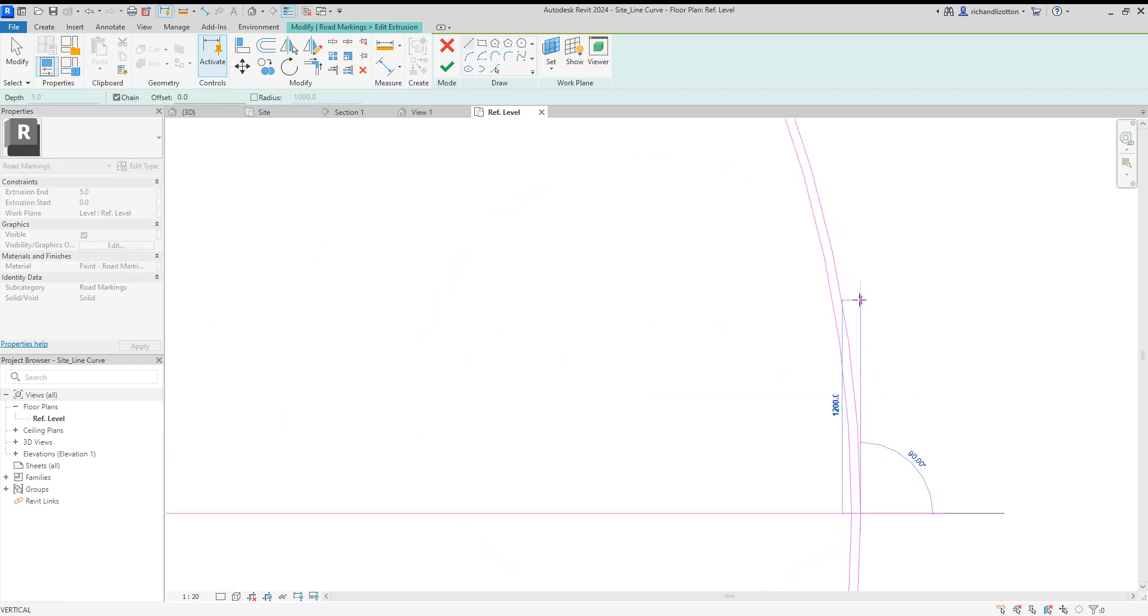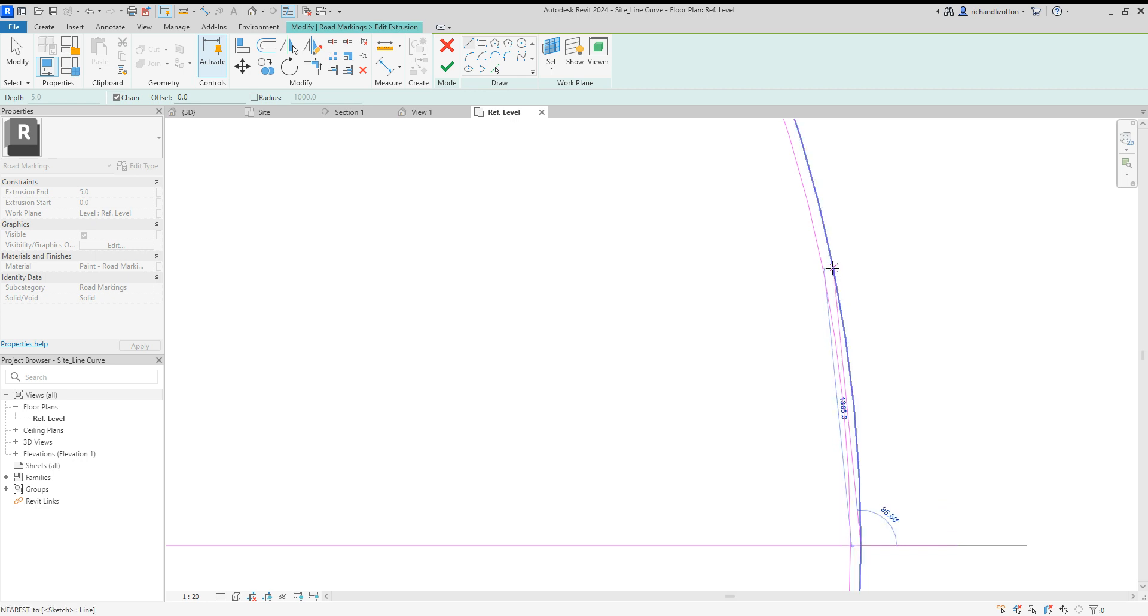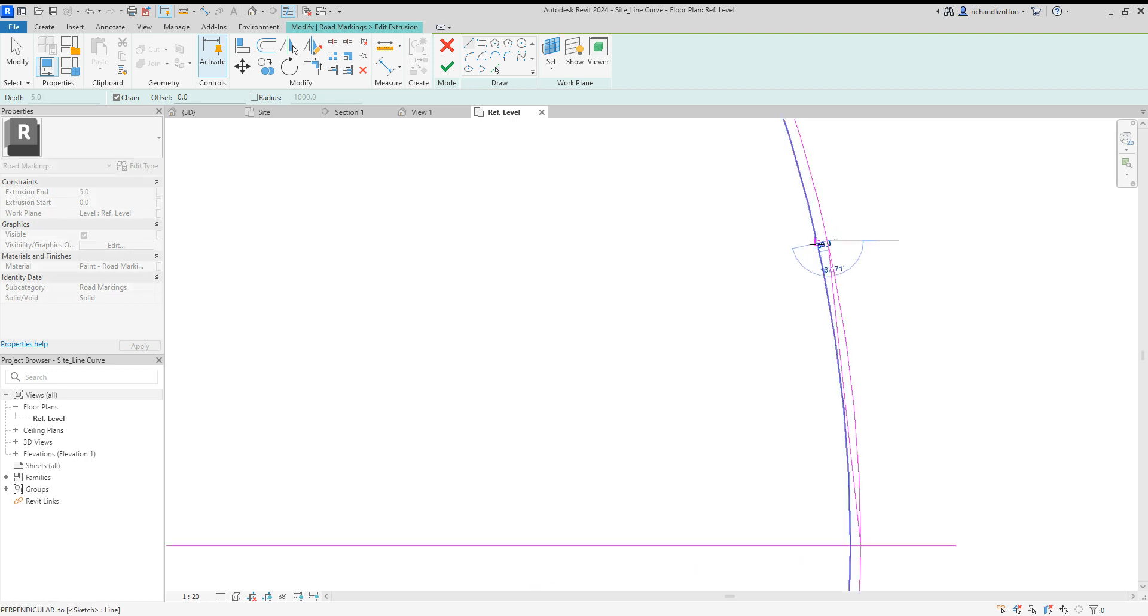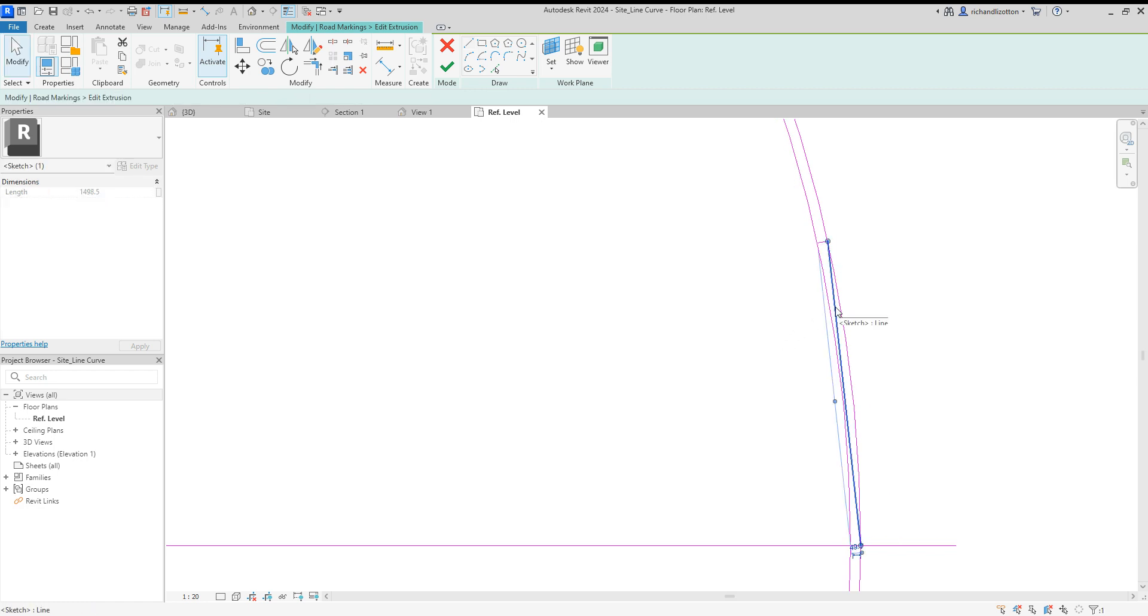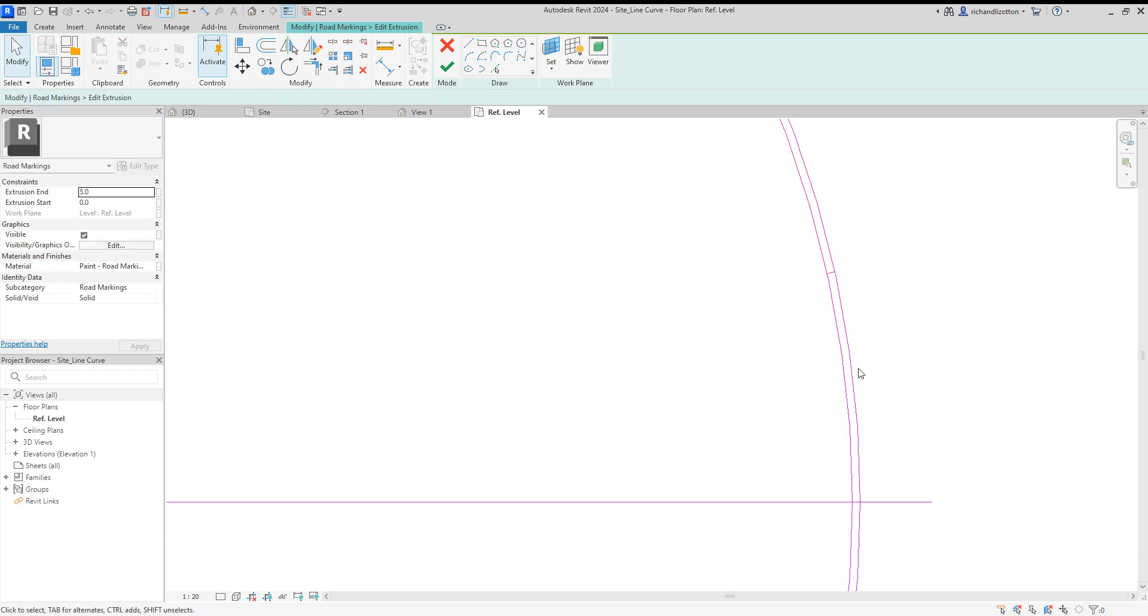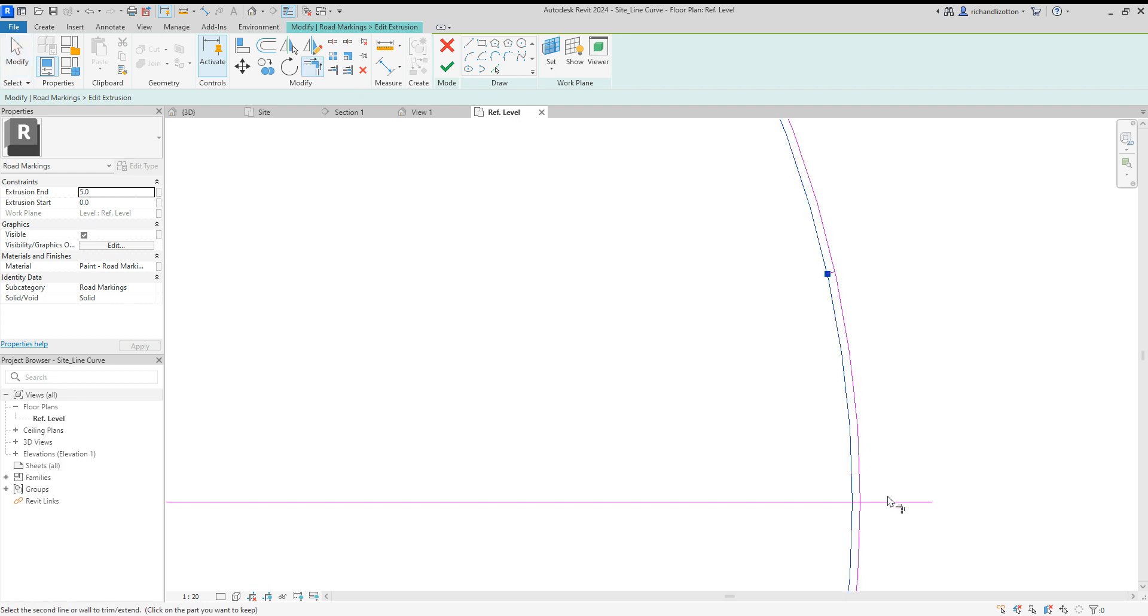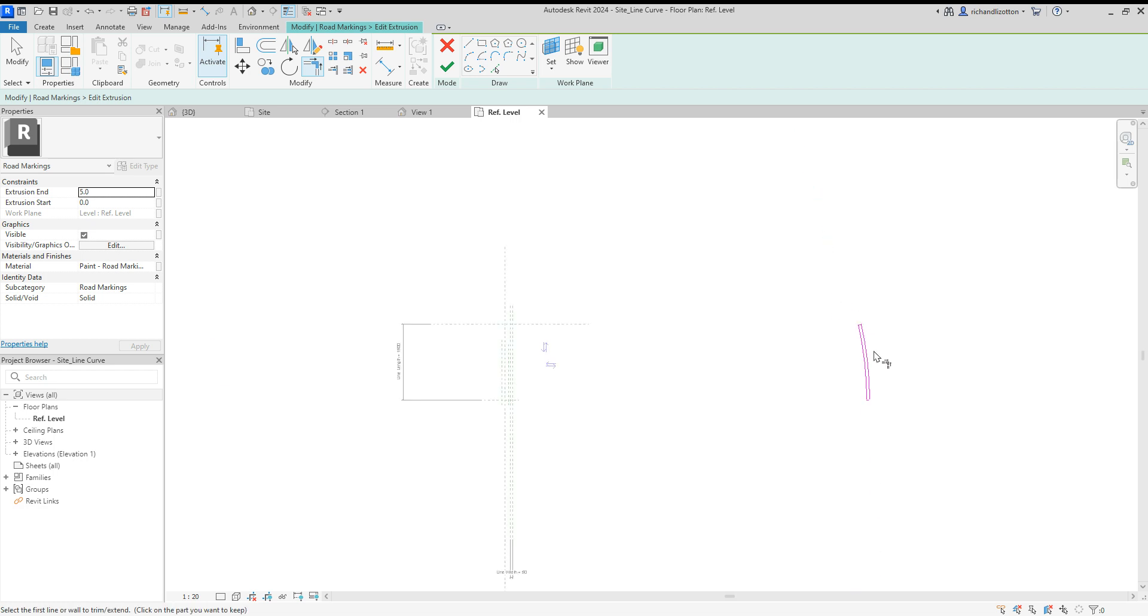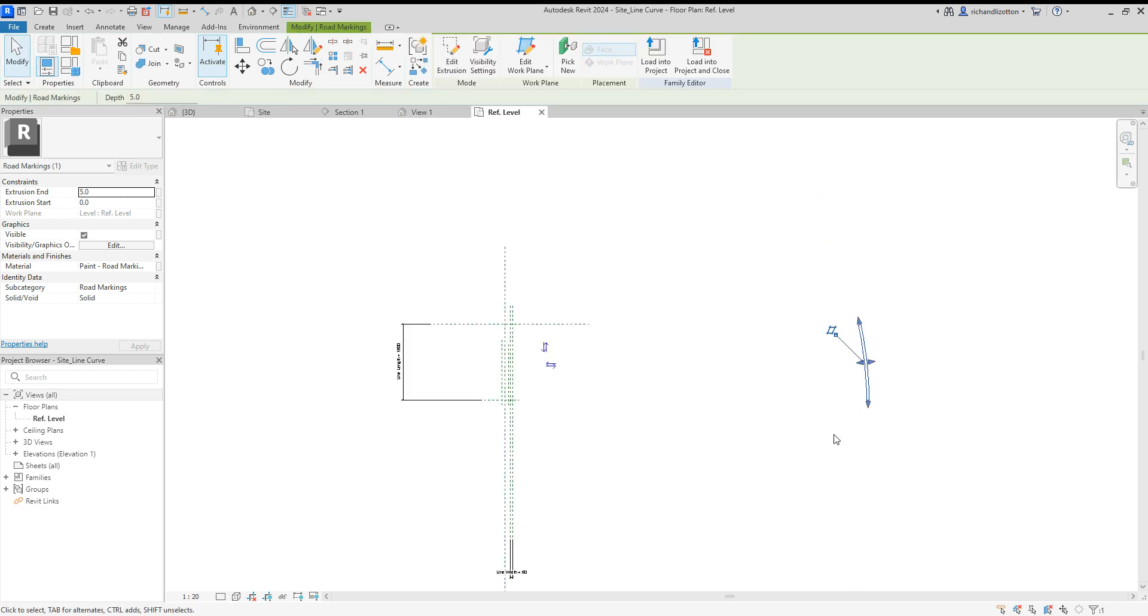Just going to draw a quick line up here for about 1500. That's close enough. And then I can just use the trim command, tidy it all up. There's the extrusion.